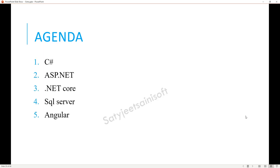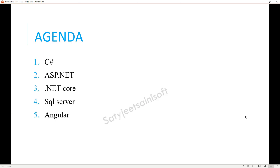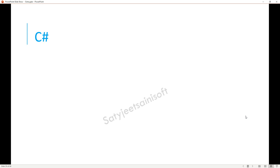The agenda for this session: we will try to cover C-Sharp, ASP.NET, .NET Core, SQL, and Angular.